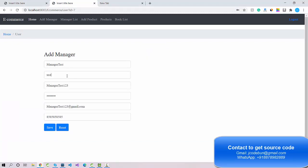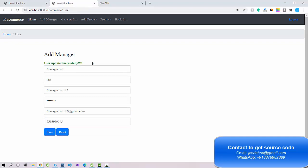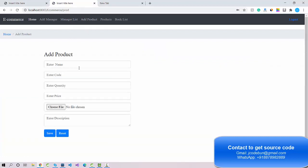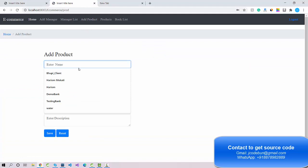I can also edit a record — for example, I'll click Edit and change the mobile number to 9595, then click Save. The record is updated successfully. As admin, you can edit, update, delete, and create new managers. The manager list operations are complete.